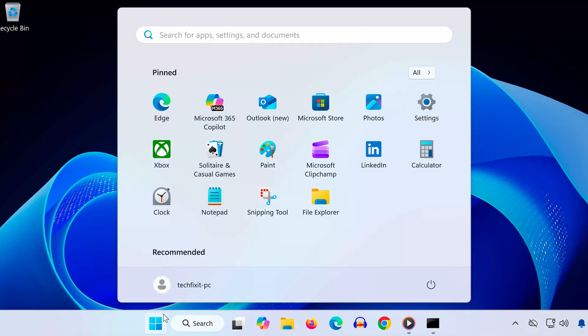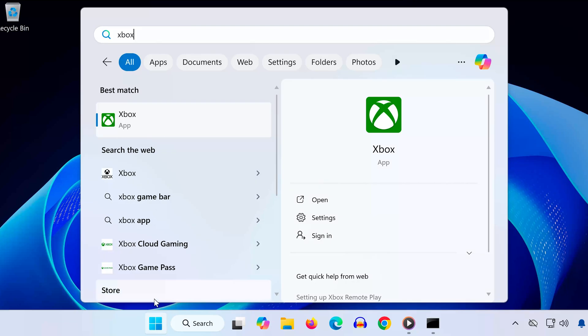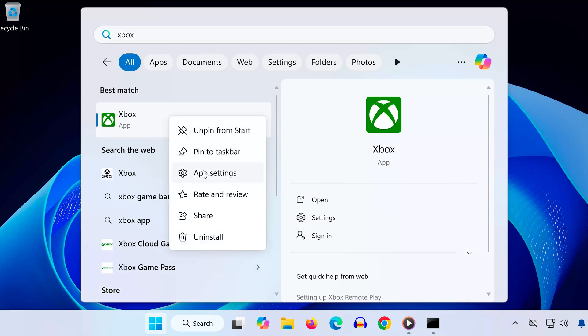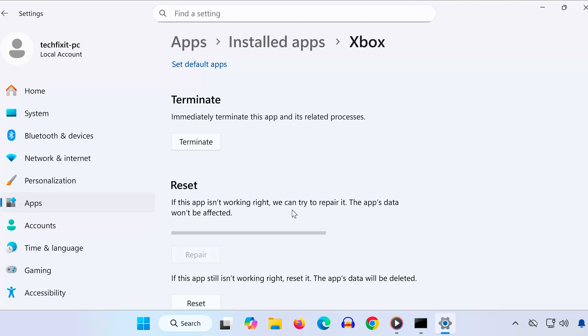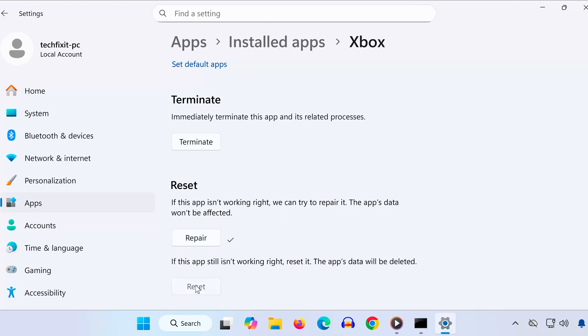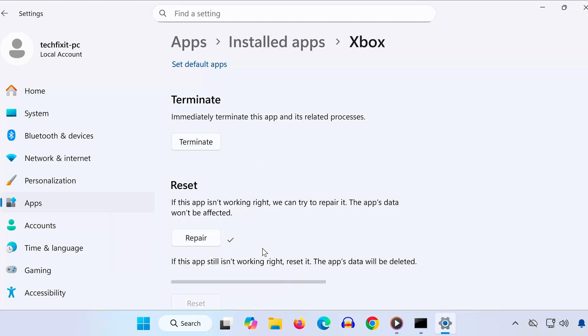Solution 3. Open the Start menu. Type Xbox App. Right-click Xbox App and select App Settings. Scroll down and click Repair. Once it finishes, click Reset. After that, try downloading Mortal Kombat 1 again.